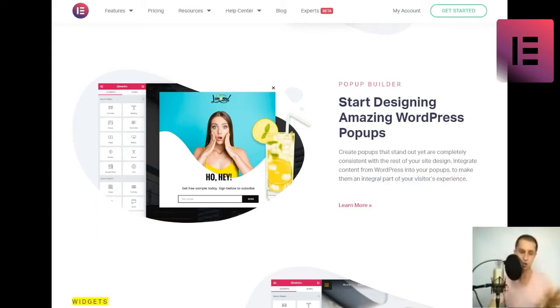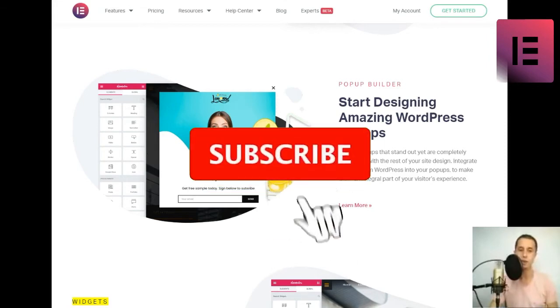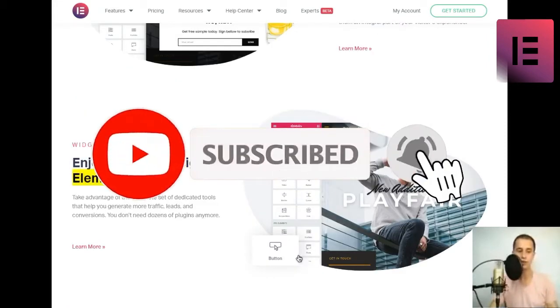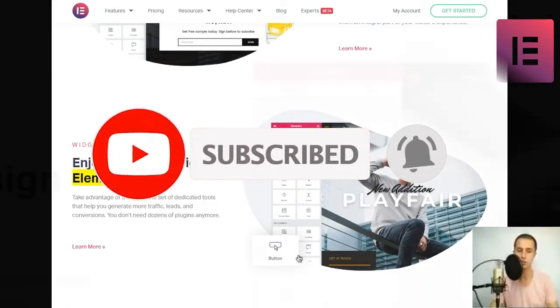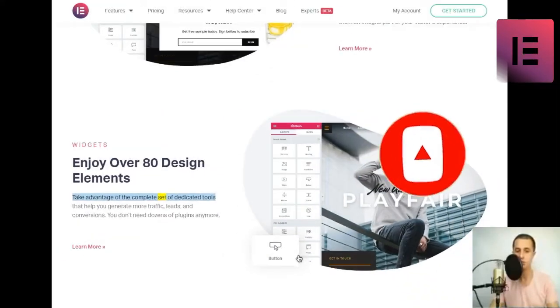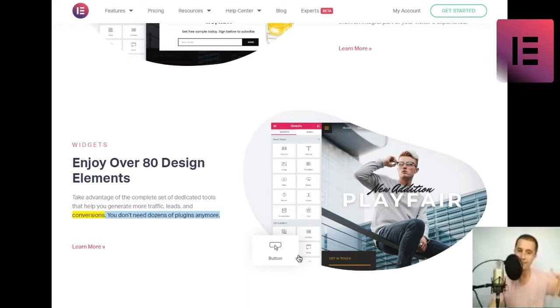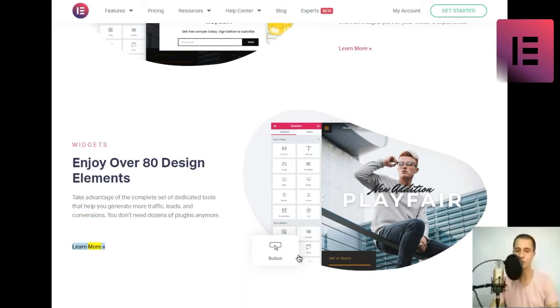Widgets. Enjoy over 80 design elements. Take advantage of the complete set of dedicated tools that help you generate more traffic, leads, and conversions. You don't need dozens of plugins anymore.